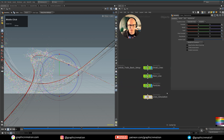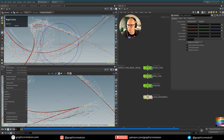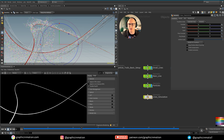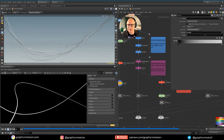Now let's take a look at how we can render this. I want to split my viewport top-bottom so I can put the Redshift render view down here. If I activate the render view right now, you see that only my main lines are visible — these are path-deformed lines that I swept with a sweep node, so these are actual geometry. The other elements are particles and lines, which are not visible by default.